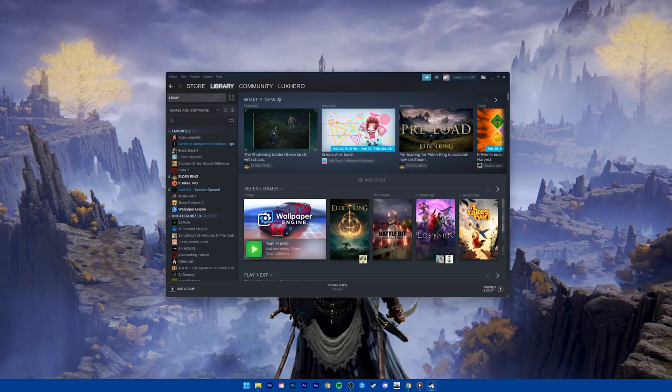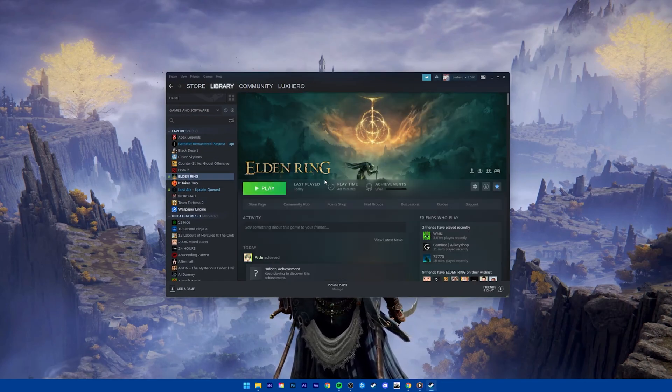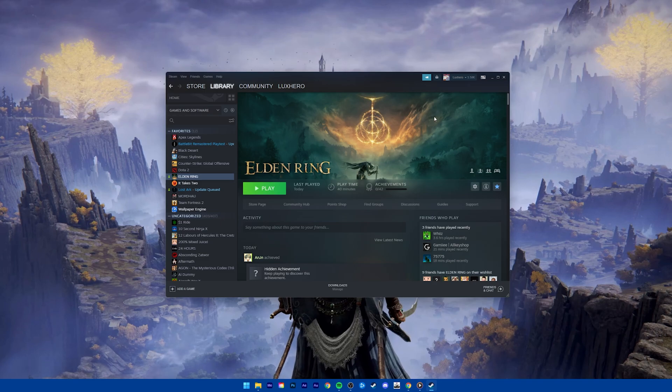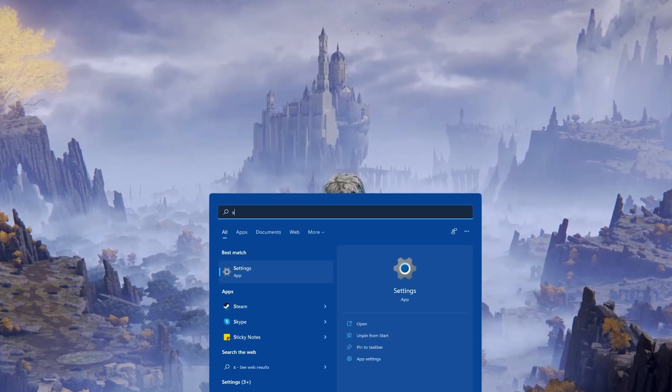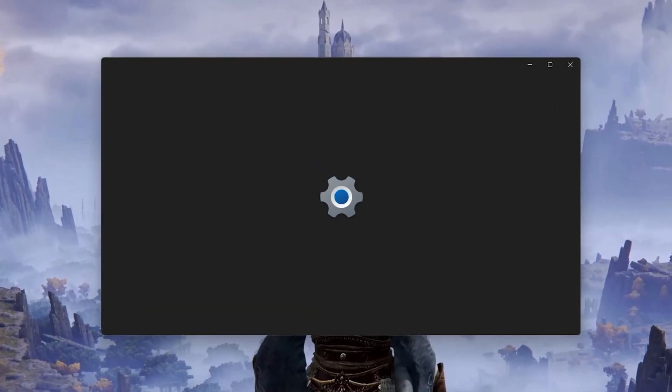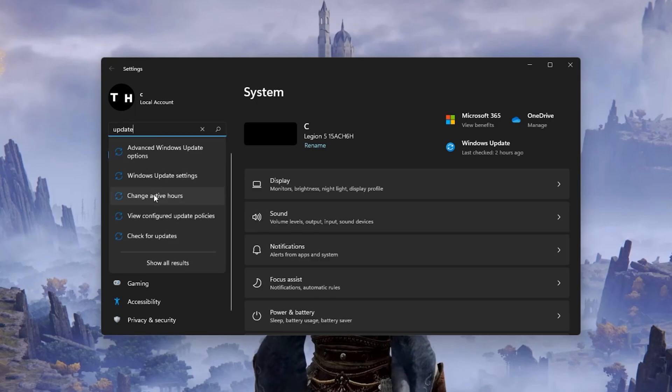In case you're still experiencing the launch error, make sure that you're running the latest Windows version. In your Windows settings, search for Update to get to your Windows Update settings.